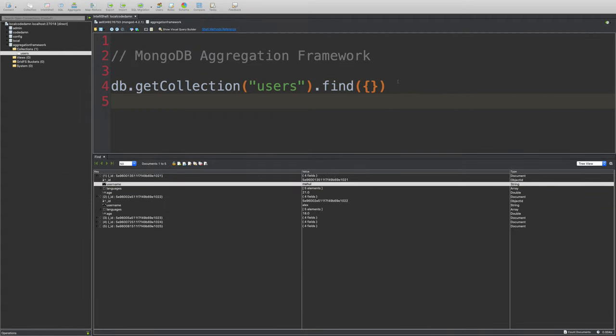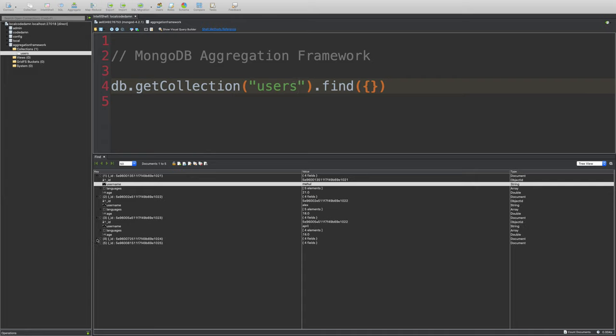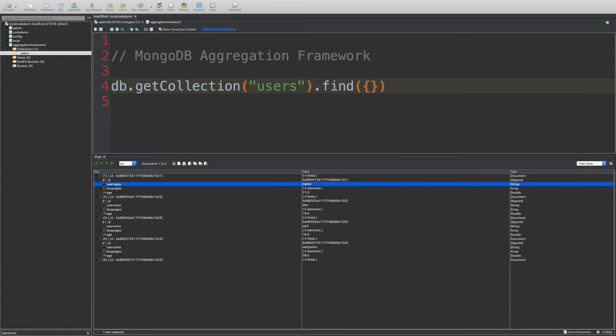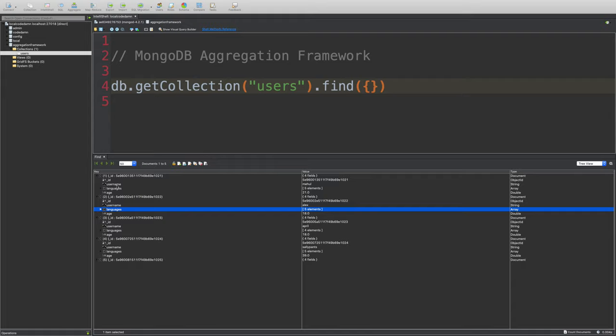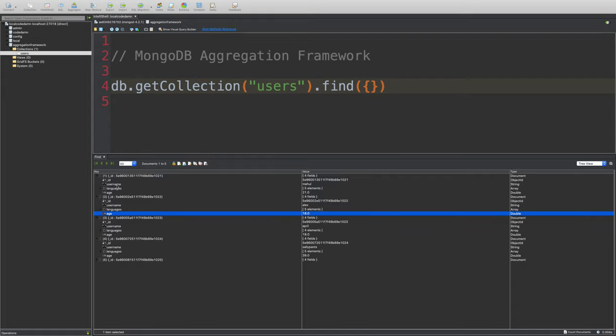So anyway the thing is you see this is a query and what you see here are the results. Now the problem with simple queries is that they return you the objects themselves and now you have to play around with these objects and modify them as per your needs in the programming language you're using, for example node or python or whatever.